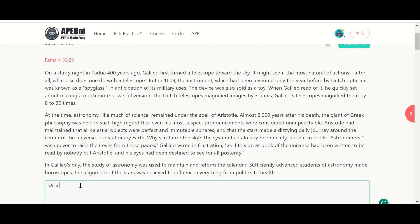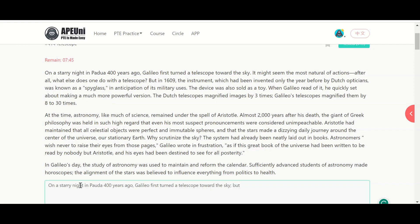So I am writing: 'On a starry night 400 years ago, Galileo first turned a telescope toward the sky.' Then semicolon, space, connector 'but', comma, then choose the second line from the second paragraph.